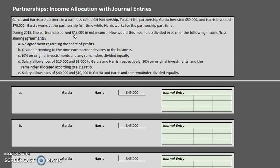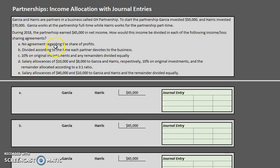We need to take a look at some different scenarios — A, B, C, D, and E — and we are going to look at these all as individual scenarios. For example, what if the partnership had no agreement regarding the share of profits? Or what if they divided according to the time each partner devotes to the business? We have to think of each of these individually.